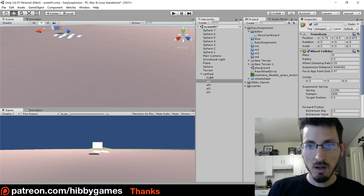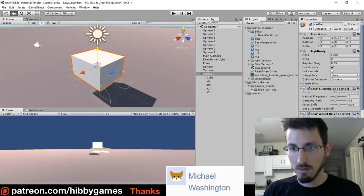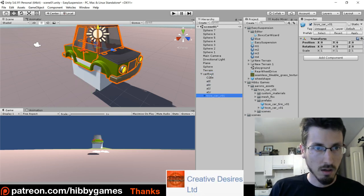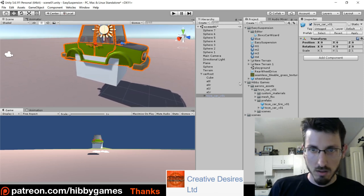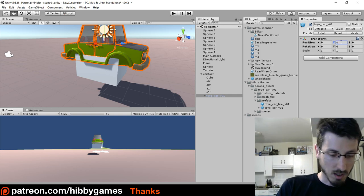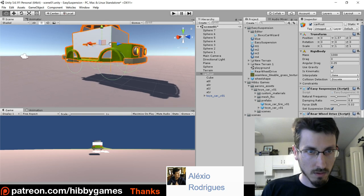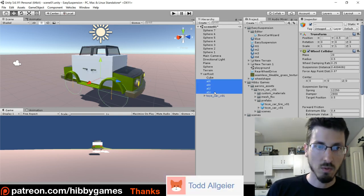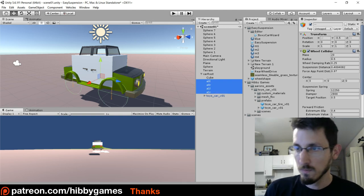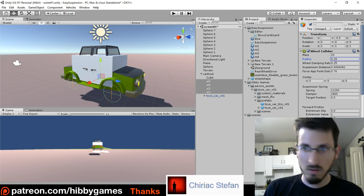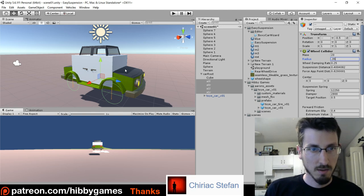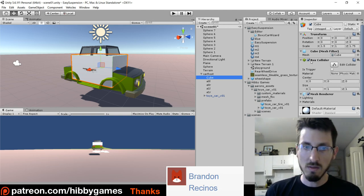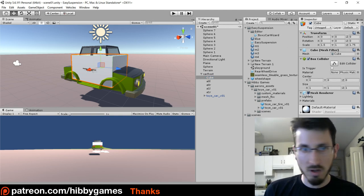We now have the Hibby Games folder with Aaron's assets and prefabs. Let's take this toy car version 1 and drag it in so it's inside our car. Move it down to about minus 0.9 so it kind of fits — there's some big wheels. Select all of the wheels by holding shift and selecting top to bottom to select all of them. They have a radius we can adjust — I think 0.35 is probably good.